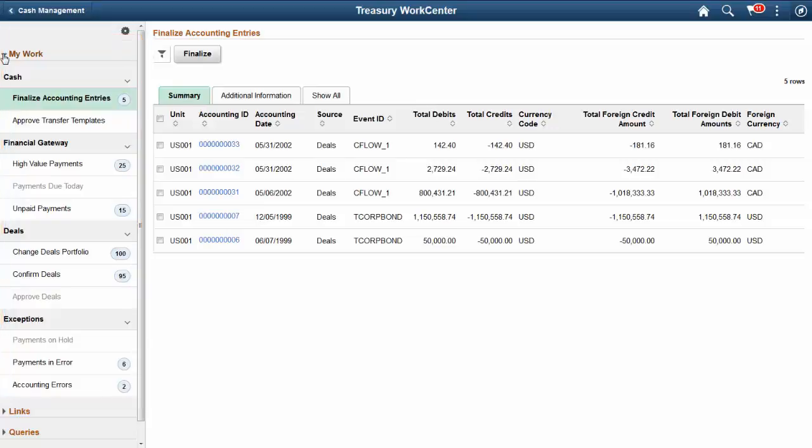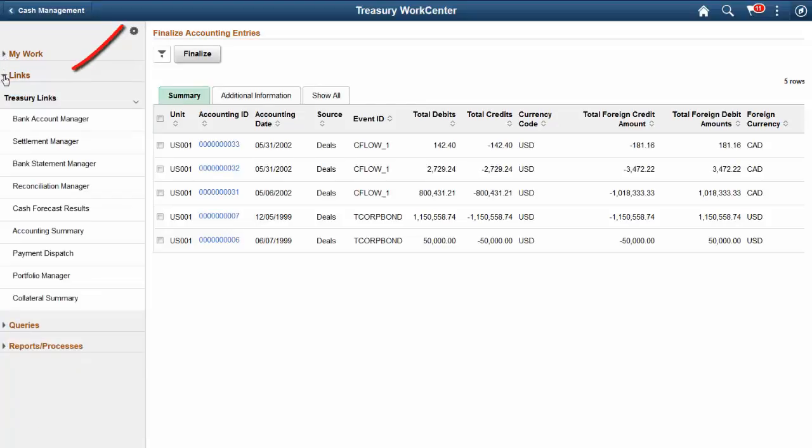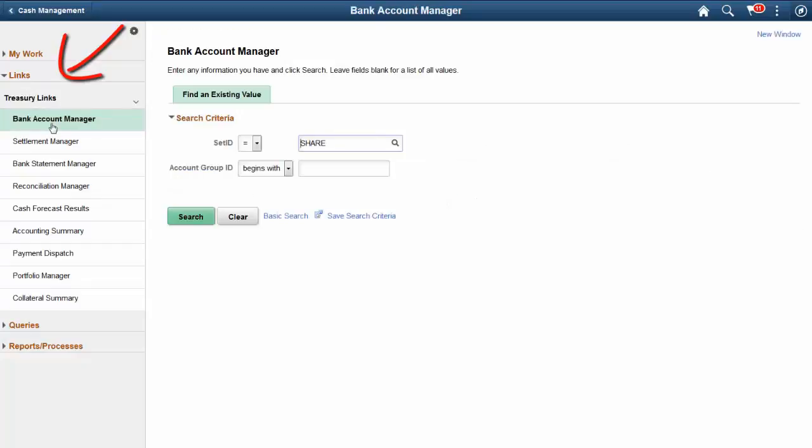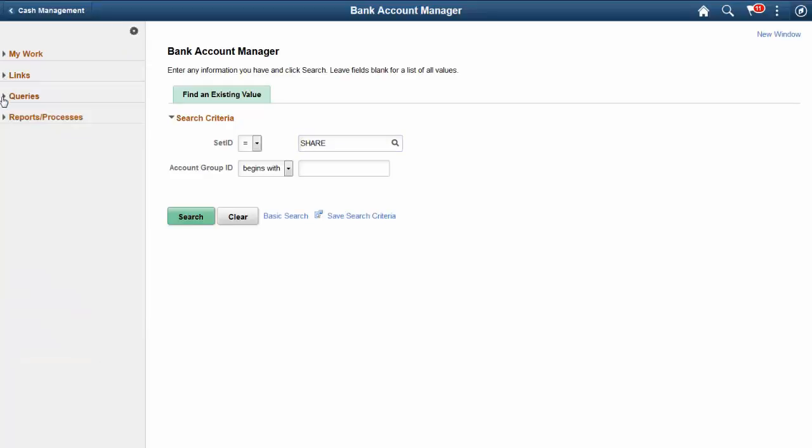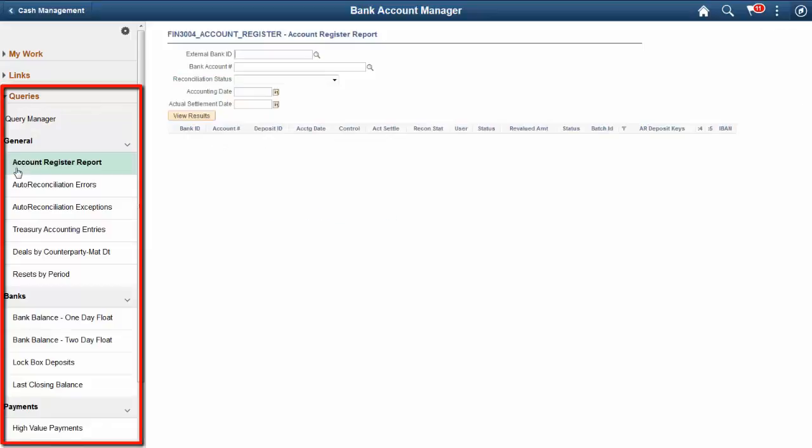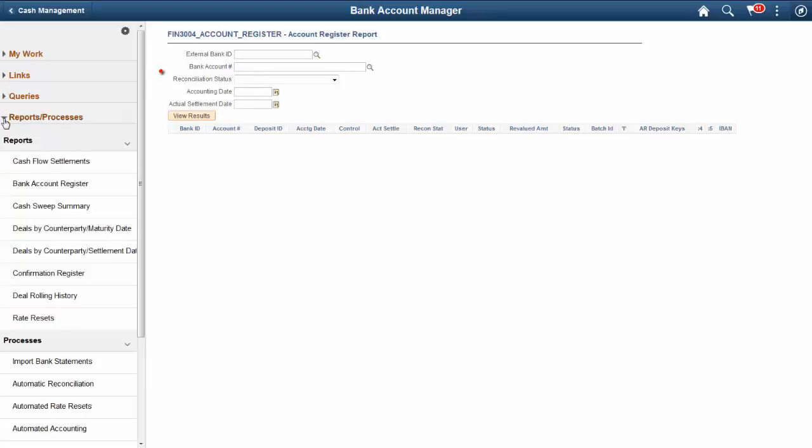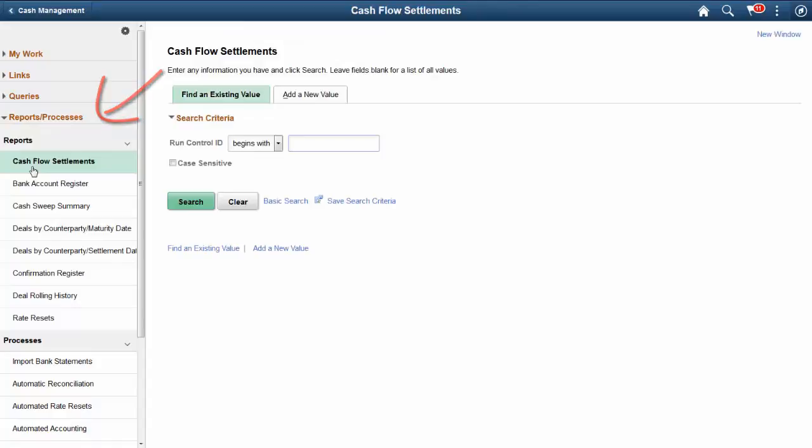With the Treasury Work Center for PeopleSoft Fluid, users can access My Work from a mobile device. The Links section includes personalized navigations and allows users to create links to other frequently used locations. The Queries section includes links to Query Manager, public queries, private queries, and actionable operational analytics. The Reports and Processes section provides access to system-defined reports and processes based on permissions. This completes our demonstration of the Fluid Treasury Work Center feature.